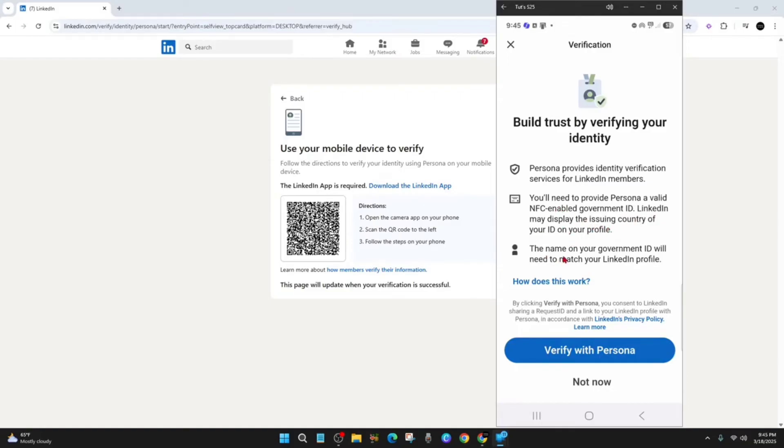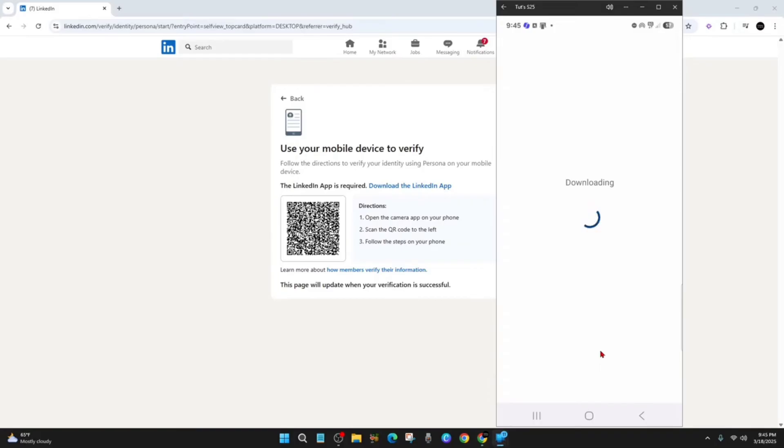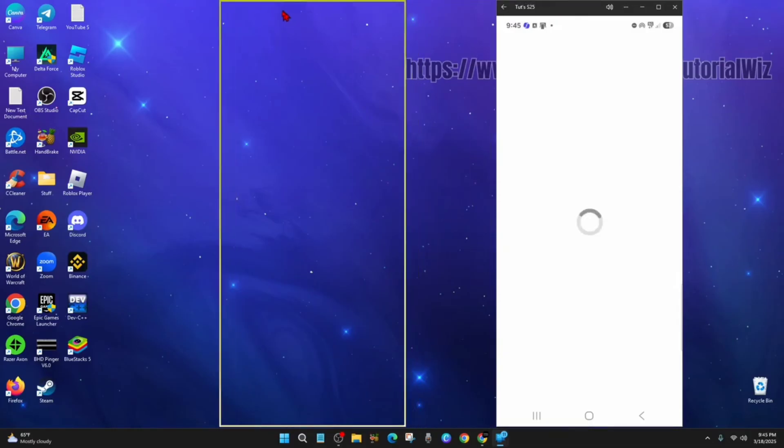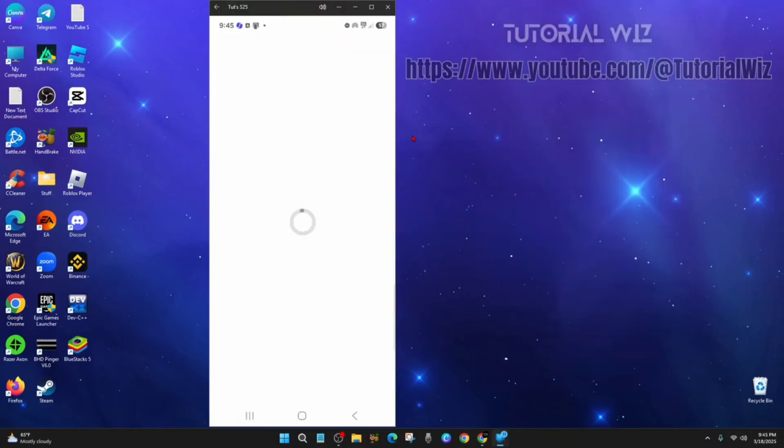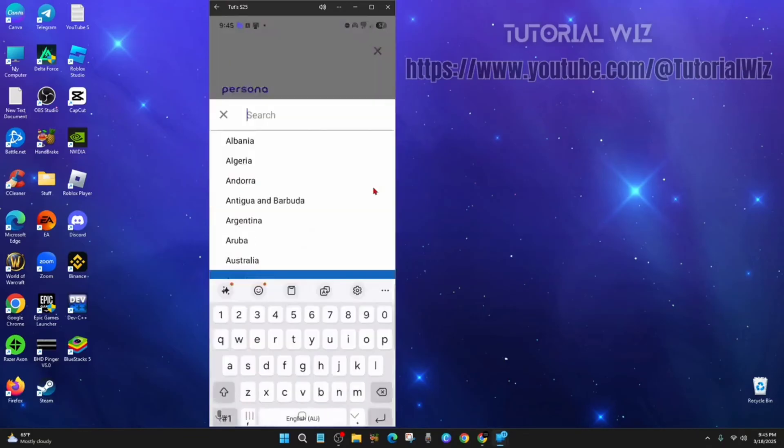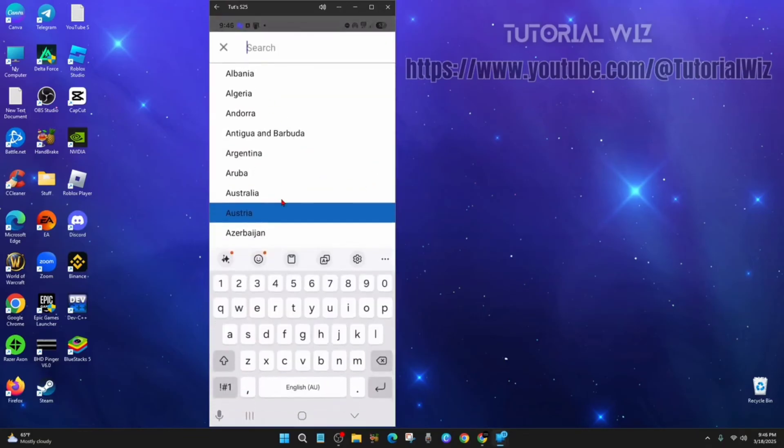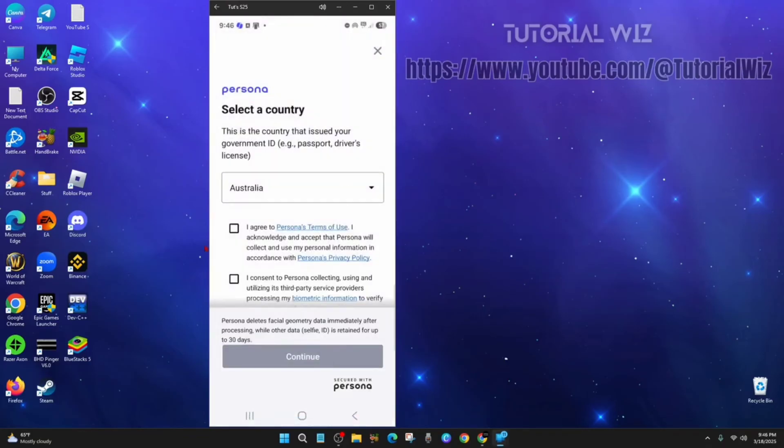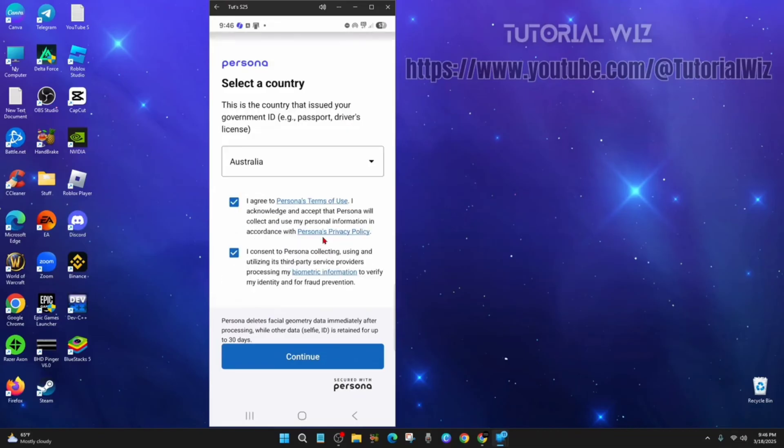The name on your government ID will need to match your LinkedIn profile, so do keep that in mind. So go ahead and click on verify it with Persona. I'm just going to close this to make it a bit easier to see. And now we need to select the country, so choose the country that you reside in. I'm in Australia, so I'm going to pick Australia. I agree and I consent, and then click continue.